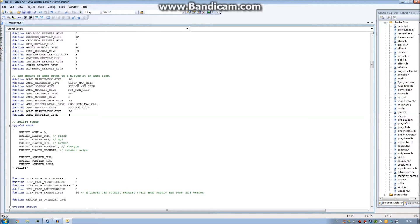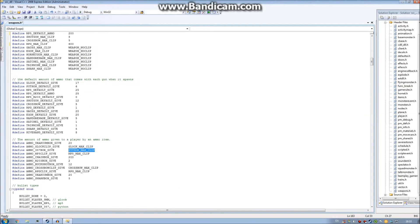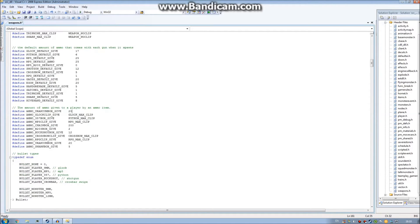You can actually use variables to define how much something will be — so it acts as a constant. These are the different ammos and how much ammo they give. For the RPG clip I'm going to say 600 instead of the RPG max clip value, and for the grenades the M203 box is 2 grenades — I'll change that to 1000.